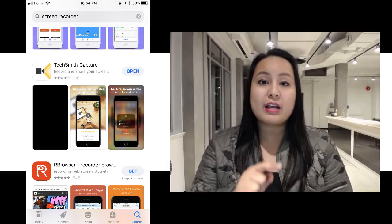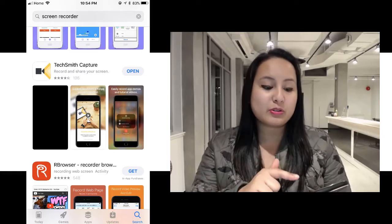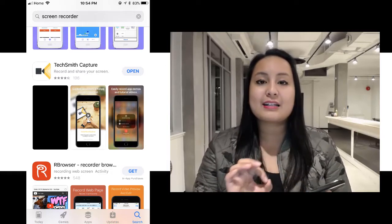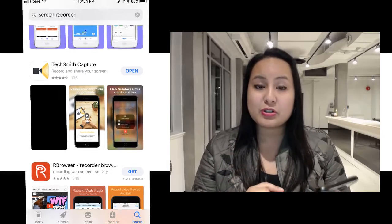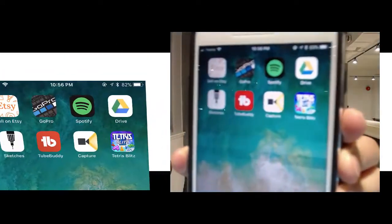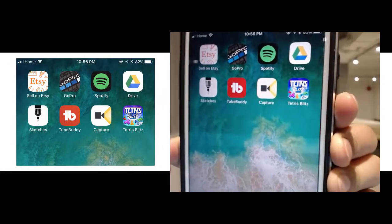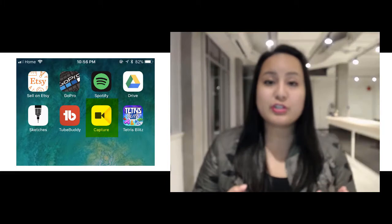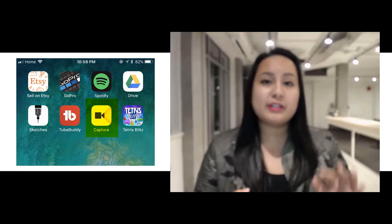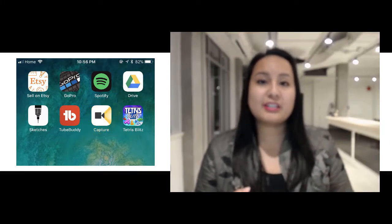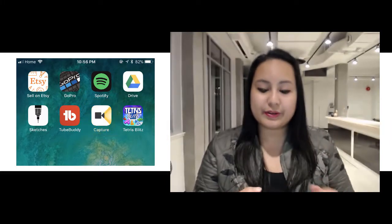So you want to head over to your app store and download TechSmith Capture. Once you download it, it's going to look like this, and it's just going to be called Capture. Now, when you first open it up, you need to do a couple of simple things to get it going.